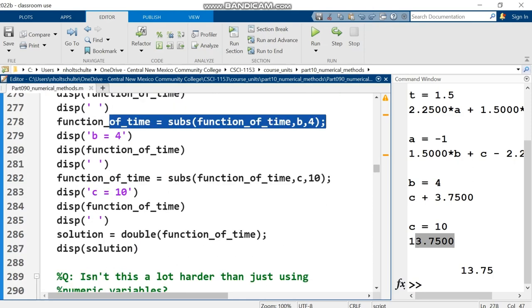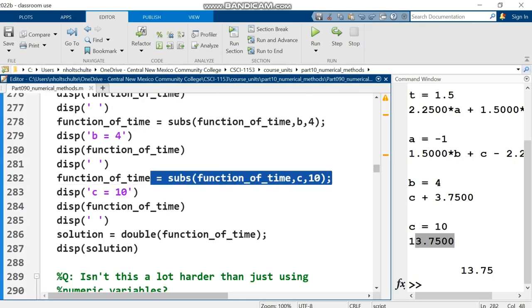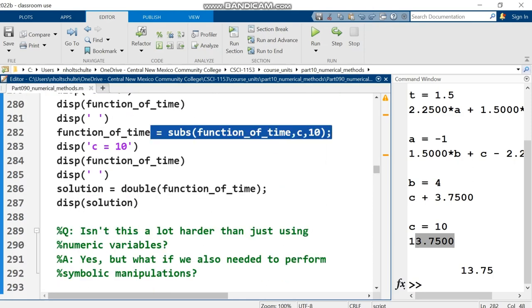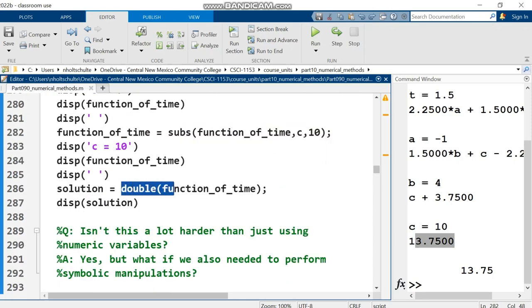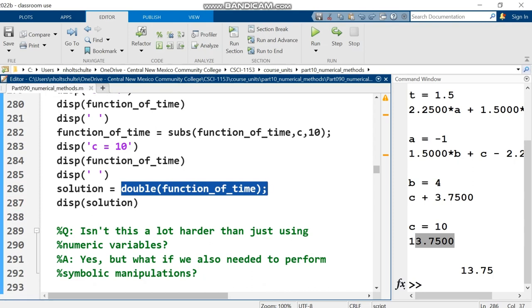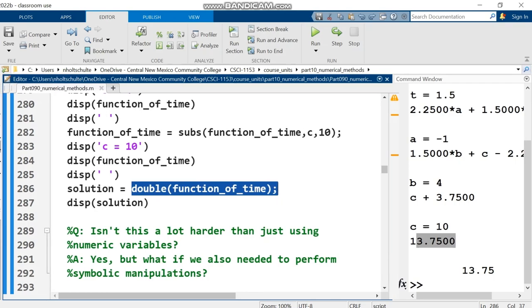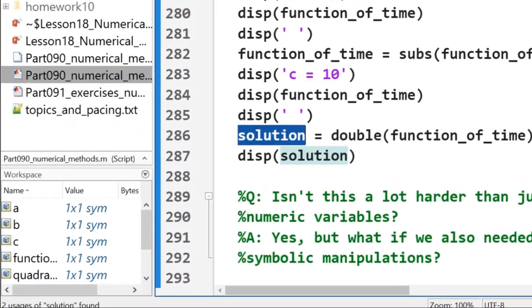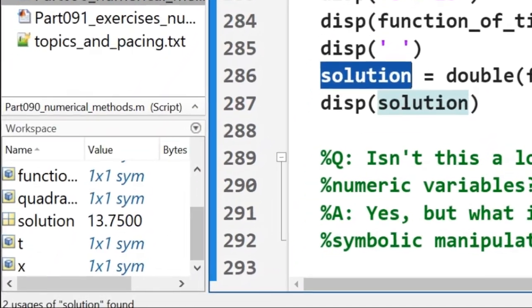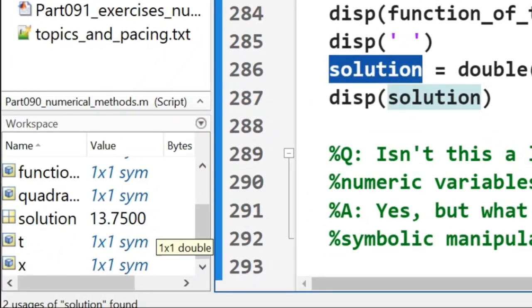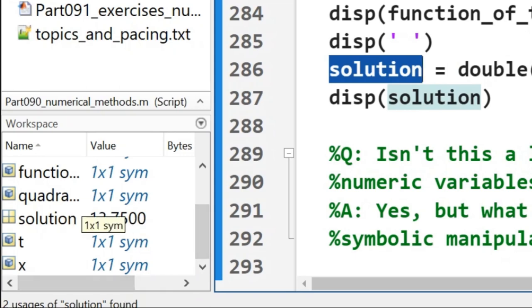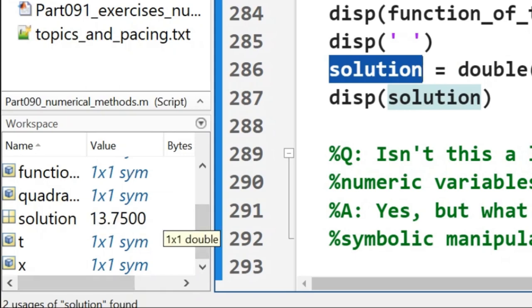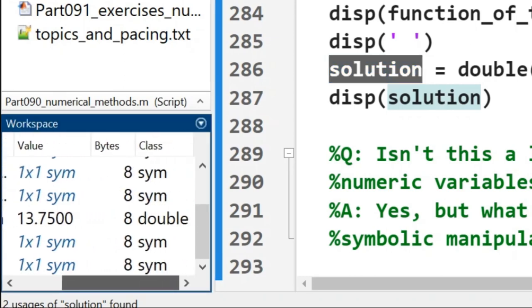We have to put the result into function_of_time. Finally, I use the double function to convert from symbolic result to numeric double. You can see that in the command window - solution variable is 13.75, whereas others are symbolics. Under the class column it shows double, our default type.